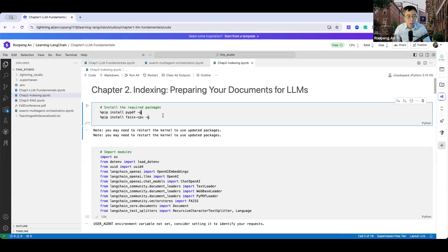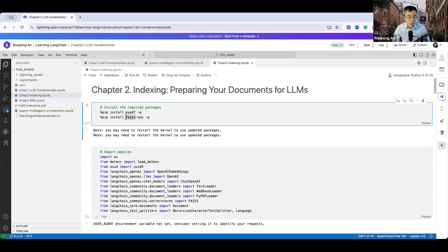If you want to run the program, in the show notes I show you where I uploaded the .ipynb file, the Jupyter notebook file, to my GitHub repo, so you can find the code there. You will need to download and install PYPDF, a module that allows you to read a PDF file. You'll also need FAISS-CPU, which allows you to execute a vector store using CPU. If you have a GPU, you can use FAISS-GPU as well. FAISS is a local vector storage platform developed by Meta.